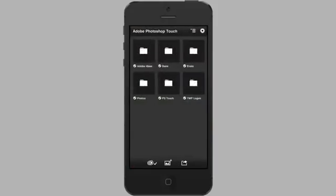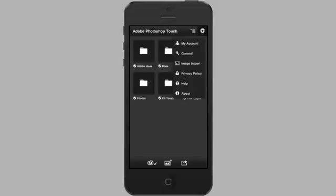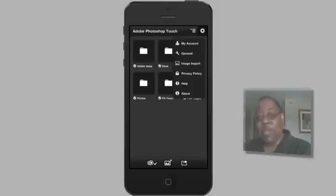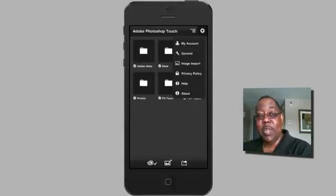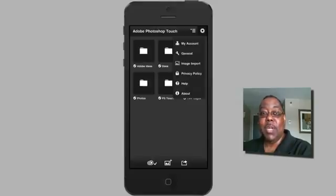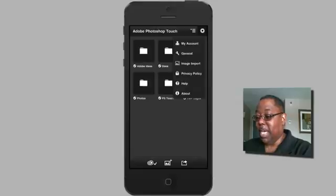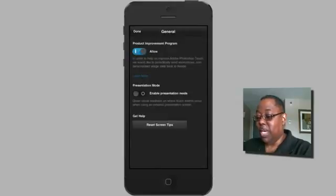I'm going to launch the Photoshop Touch application and change three settings, two of which you'll probably want to look at. The first one is my account — you'll tap on that and sign in or create your Adobe ID. That lets you take advantage of the two gigabytes of storage included with your purchase, so you can move files between Photoshop Touch and the desktop. The second setting is under General, where I'm going to turn on presentation mode.